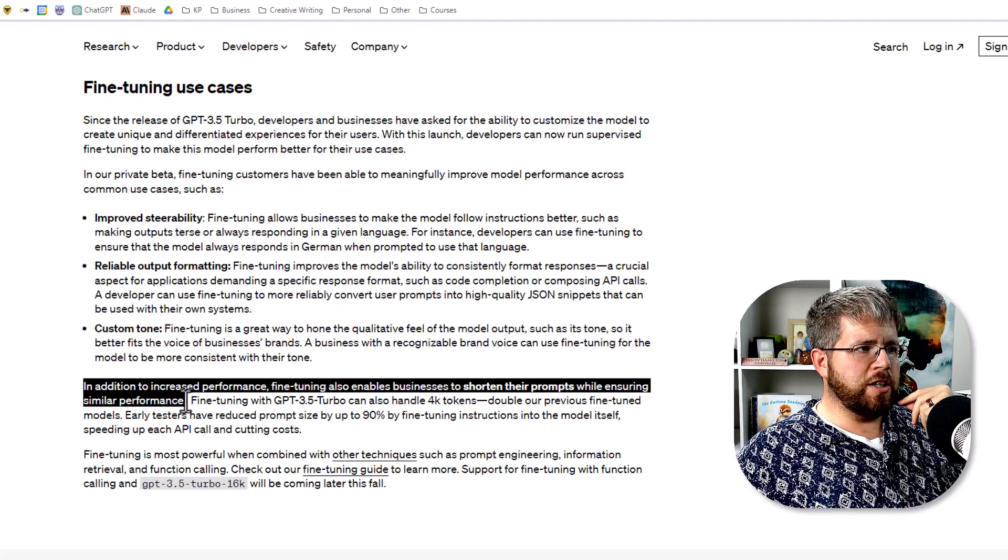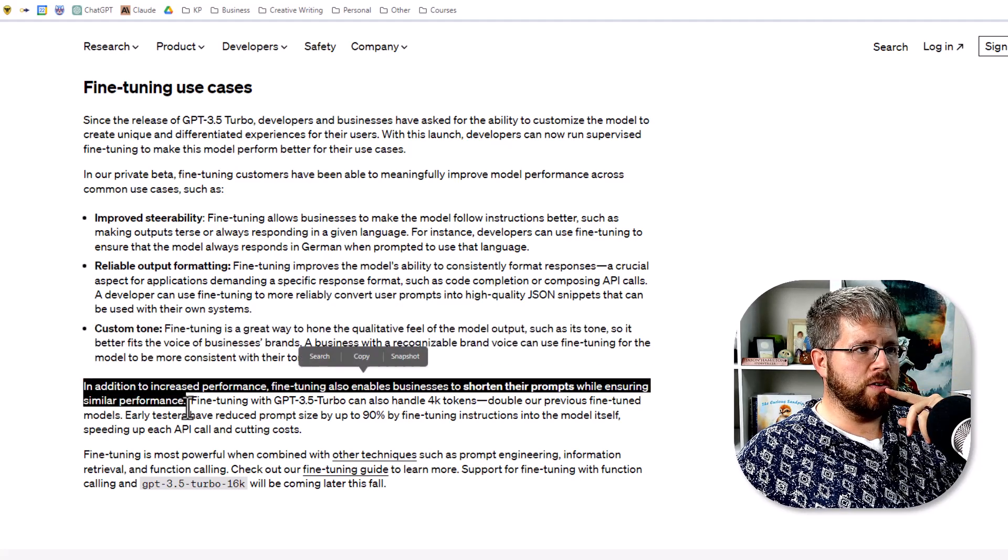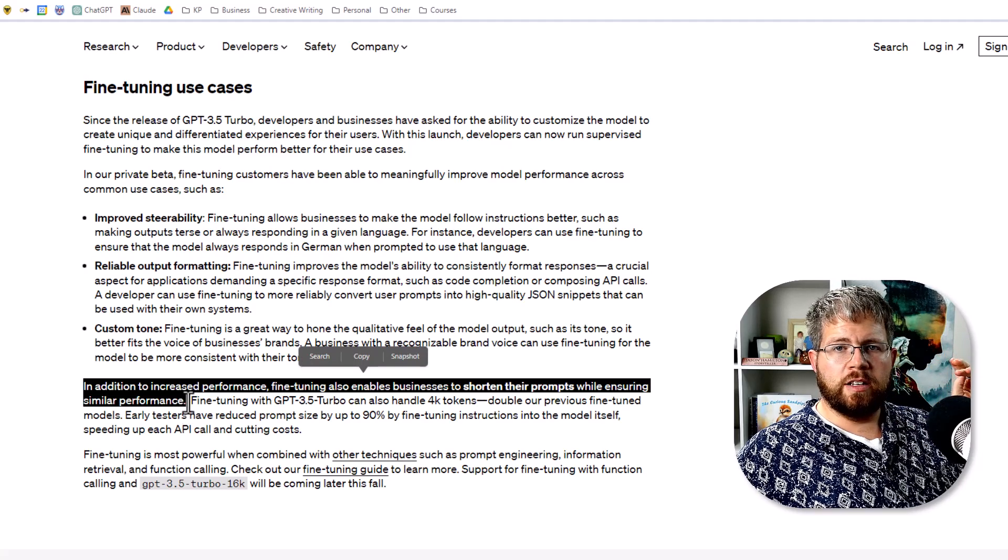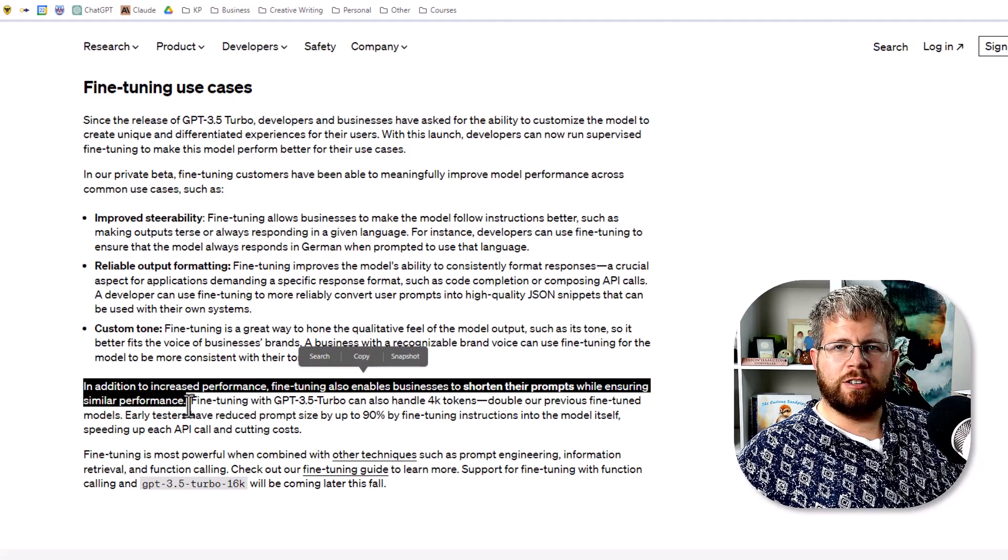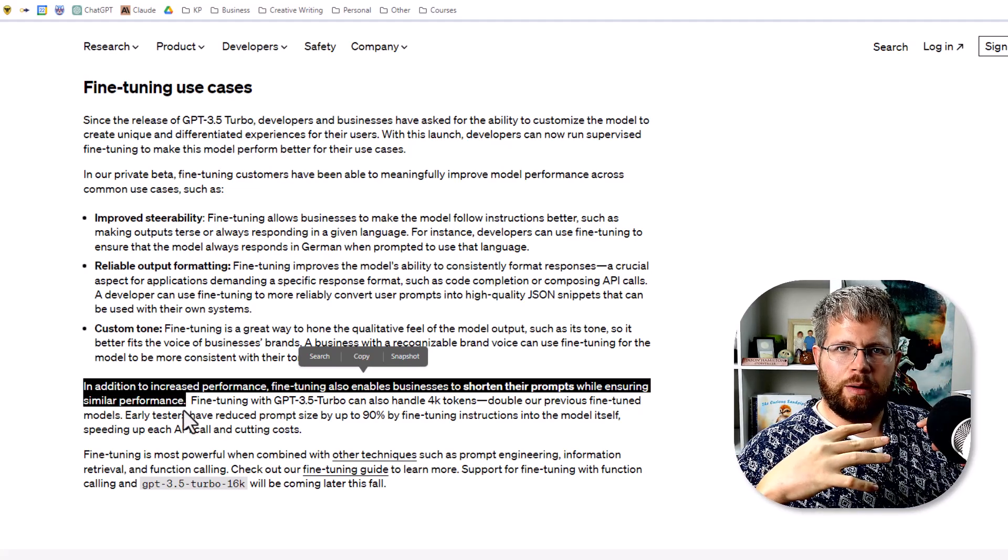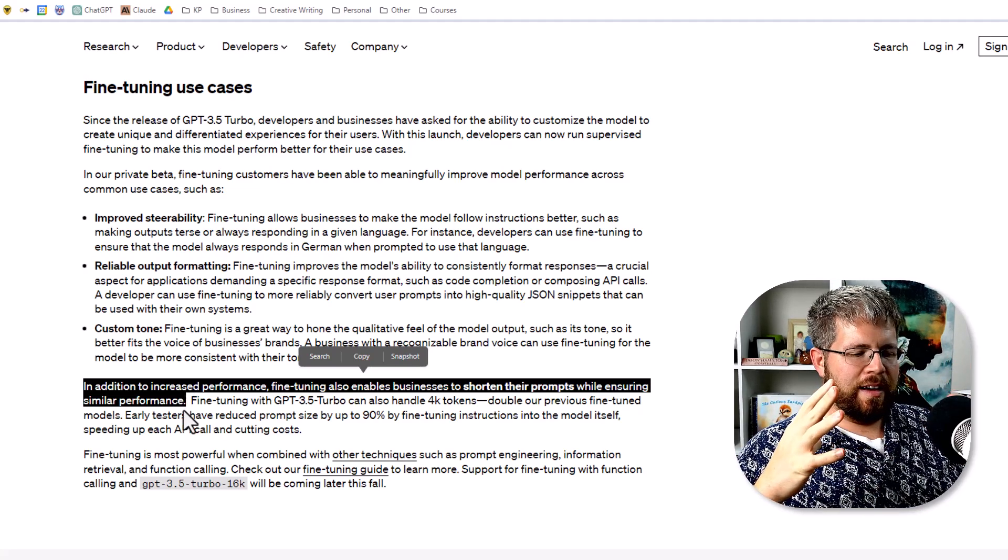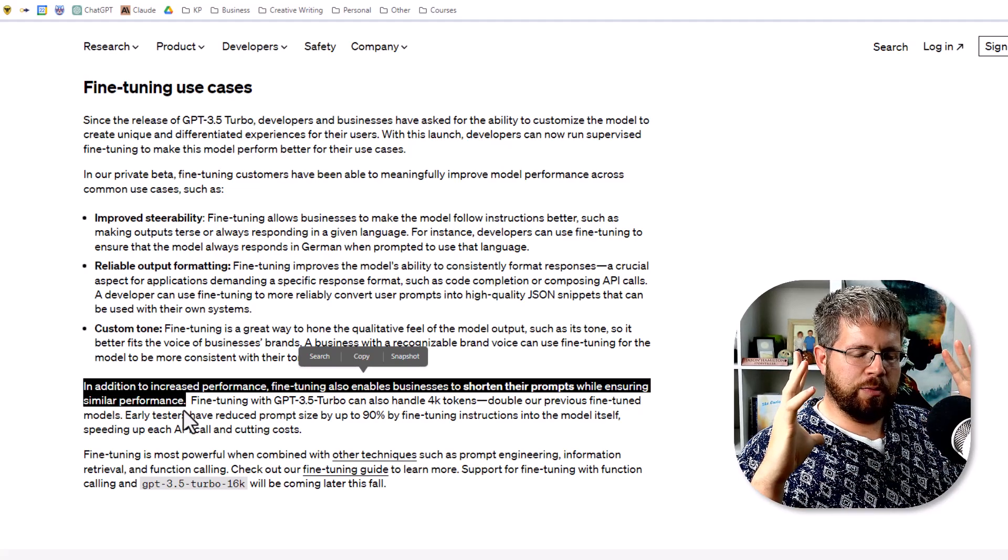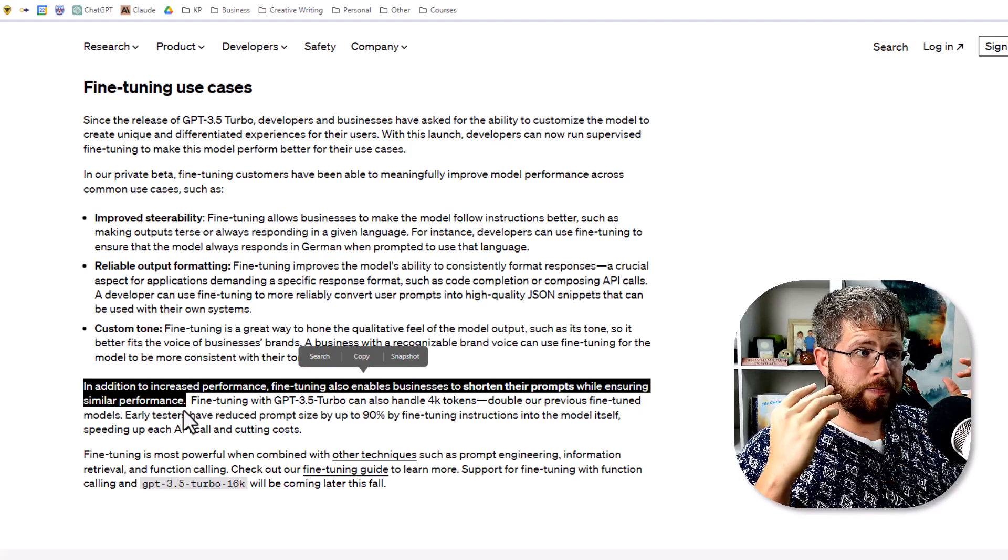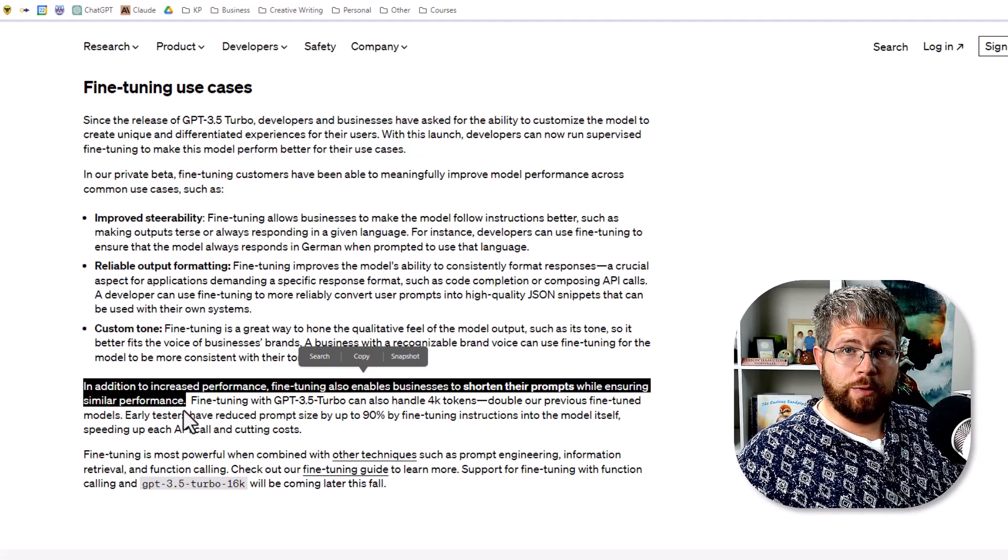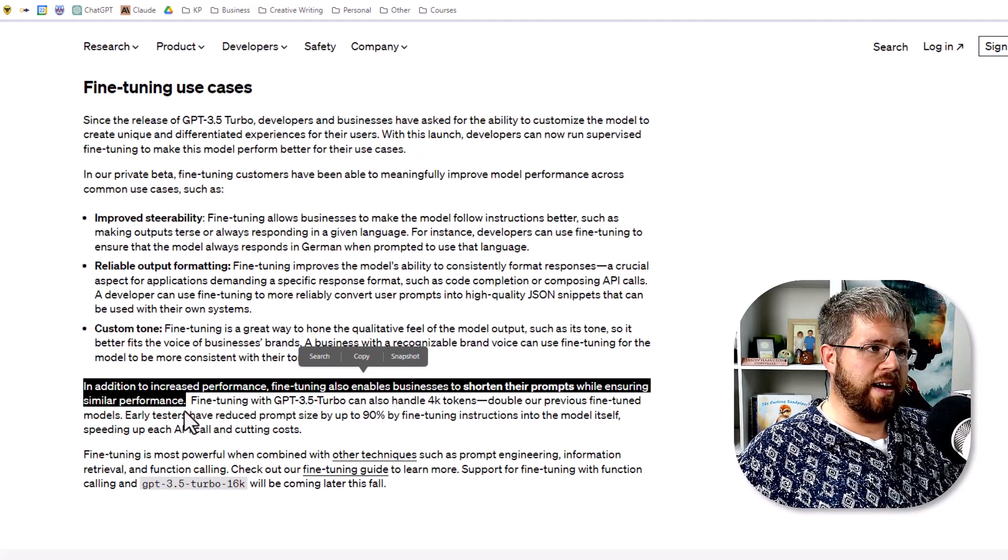In addition to increased performance, fine-tuning also enables businesses to shorten their prompts while ensuring similar performance. Basically their goal with this is to make it so that you don't have to dump a huge style prompt into ChatGPT, or sorry, this will probably be in OpenAI Playground. This will allow us to shorten the prompt because we don't have that huge style guide in there.